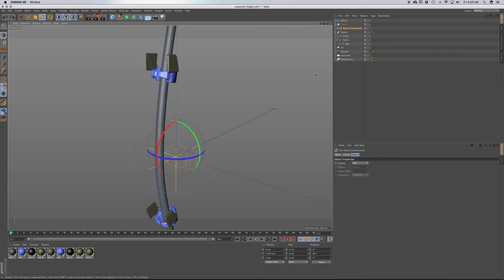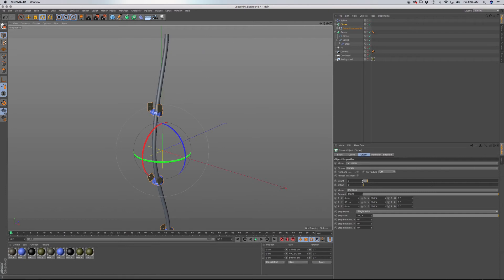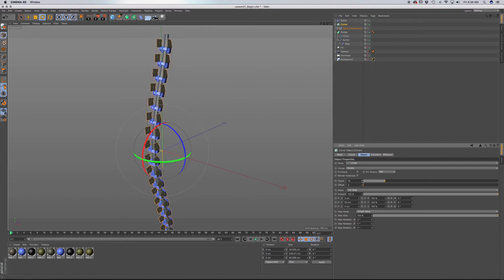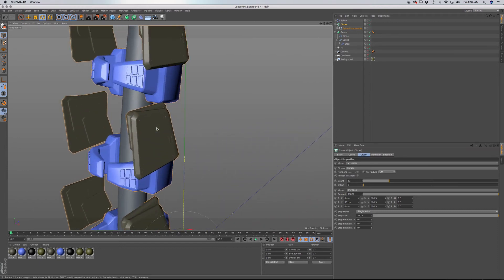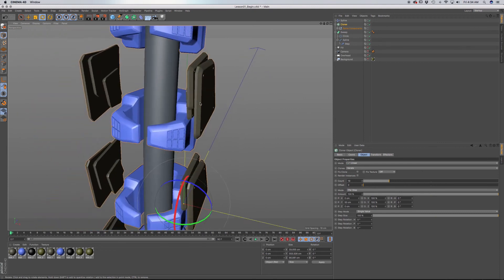So I'm going to undo back. Select the cloner and I want to fill in this area that we have. So I'm just going to add in count, and I'm just going to go as much as I can without intersecting any of the spine components. So it looks like that's pretty good.